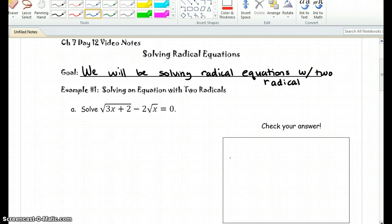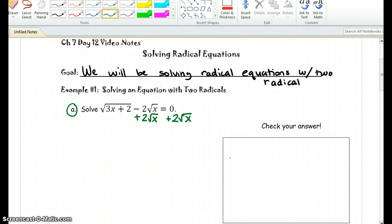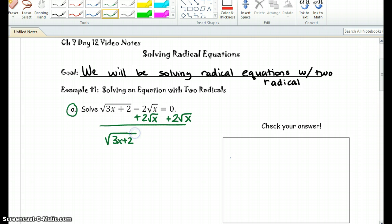Alright, so the first thing you want to do is, if you see an example such as the one we're looking at right now, with two radicals in there, and if they're on the same side of the equation, we want to make sure that one of the radicals is on the other side. So I'm going to go ahead and add 2 square root of x to the right side of the equation. What we end up getting is square root of 3x plus 2 stays on the left side of the equation, and it's equal to 2 square root of x.